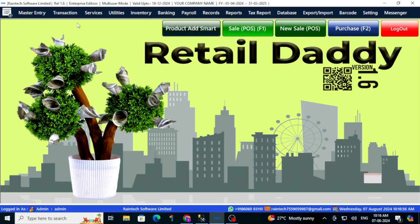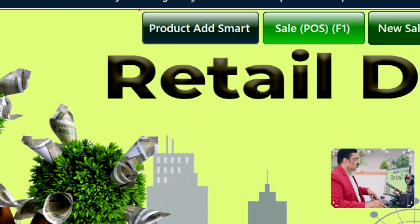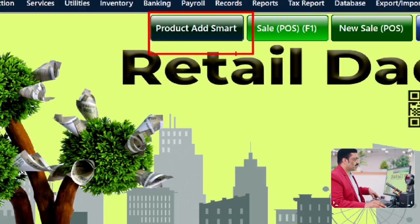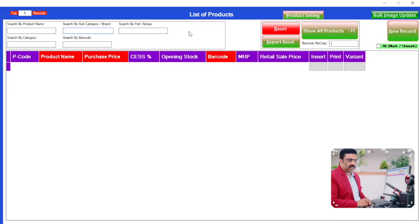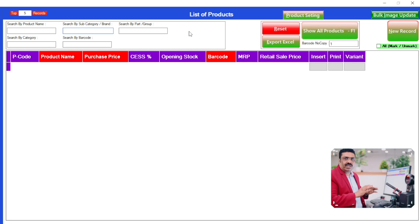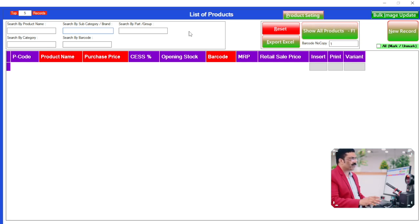The fourth button is how to do purchase entry. Whether you are starting a new business or have an existing business, you need to add the product to the software. To add a product, go to the 'Add Product' smart button. Here you can add products very simply, like an Excel sheet — that is the speciality of this page.